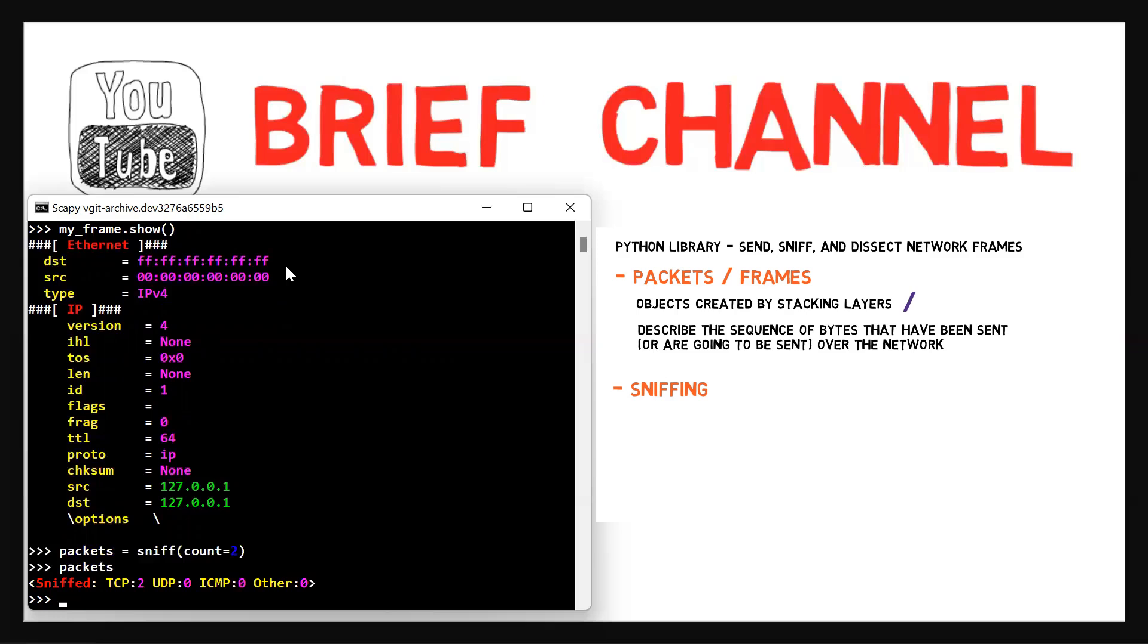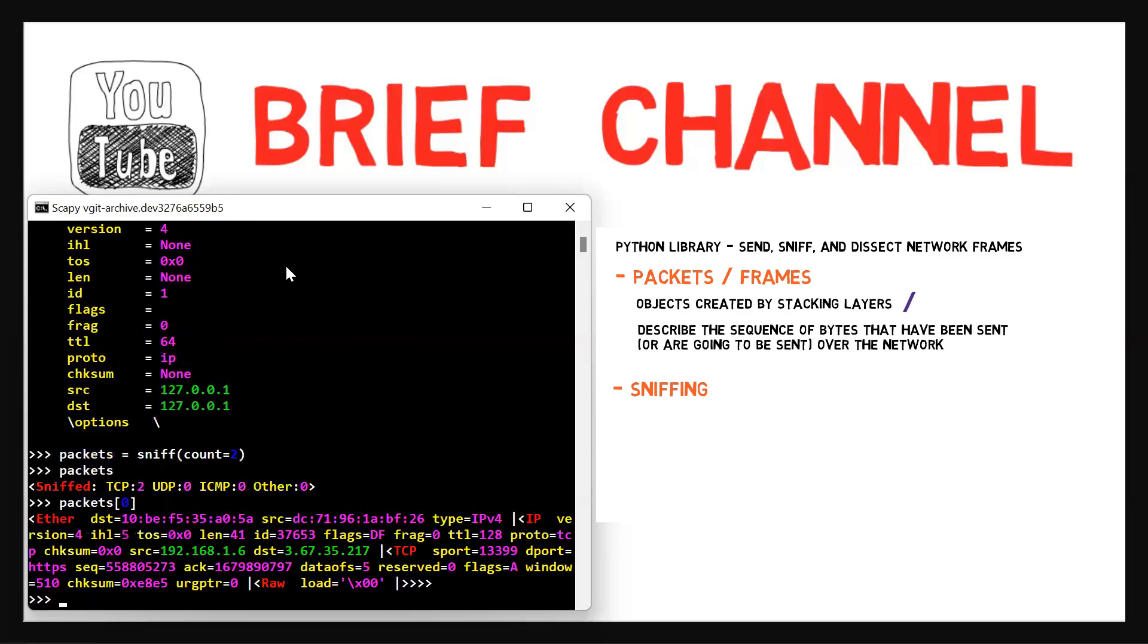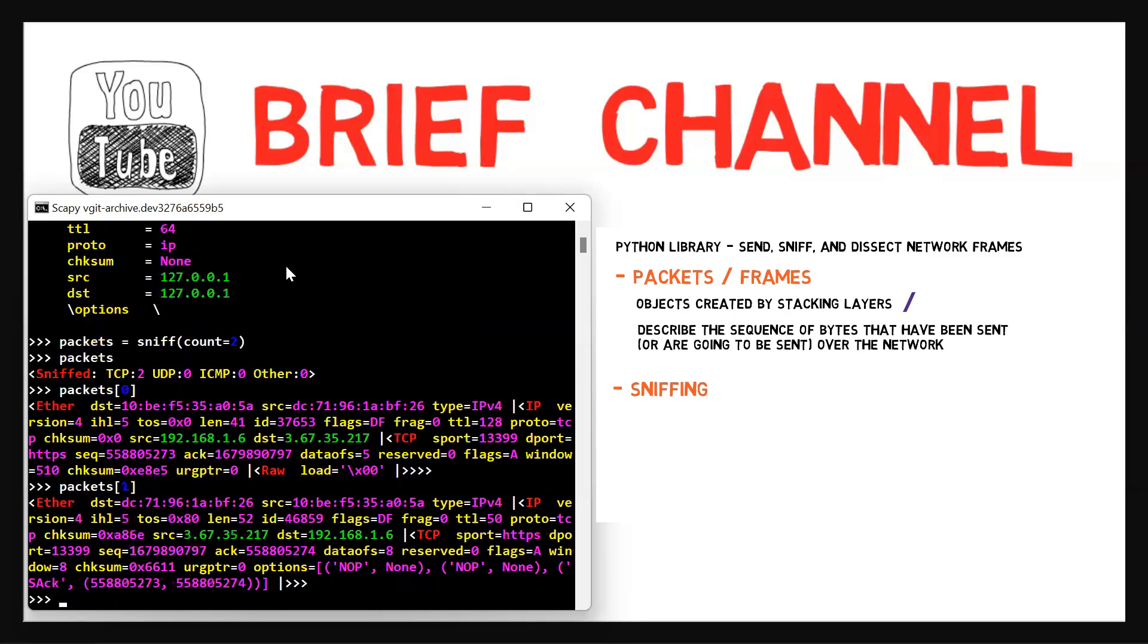Now, the return value of sniff can be treated as a list. Therefore, packet[0] will contain the first packet received, and packet[1] will contain the second packet.